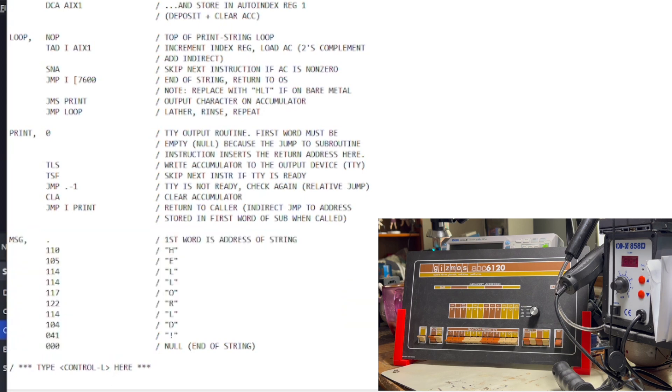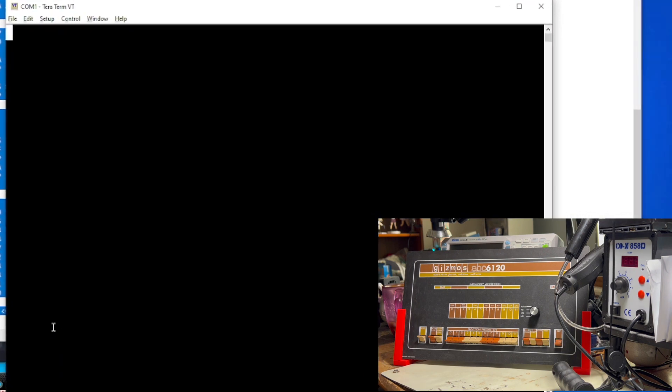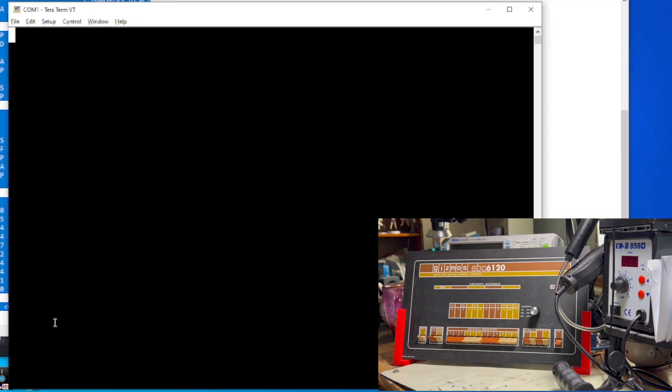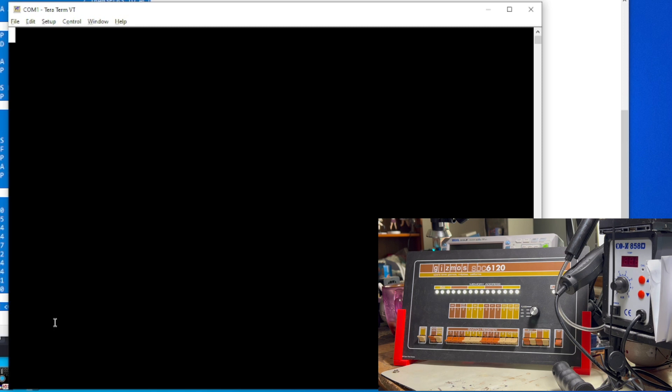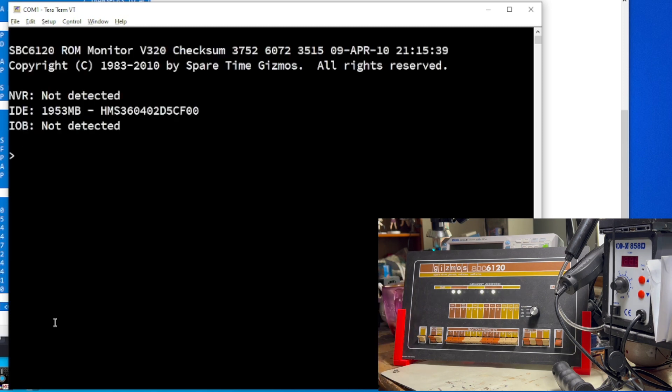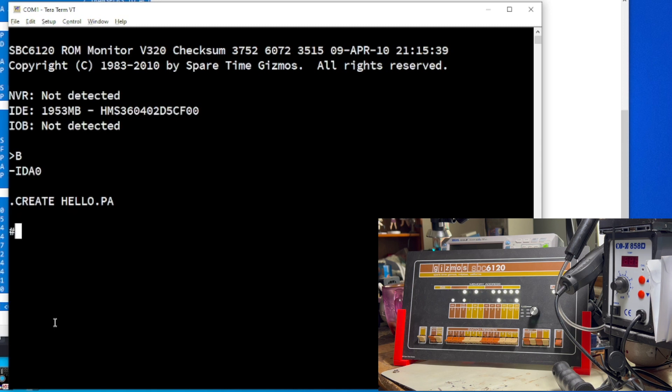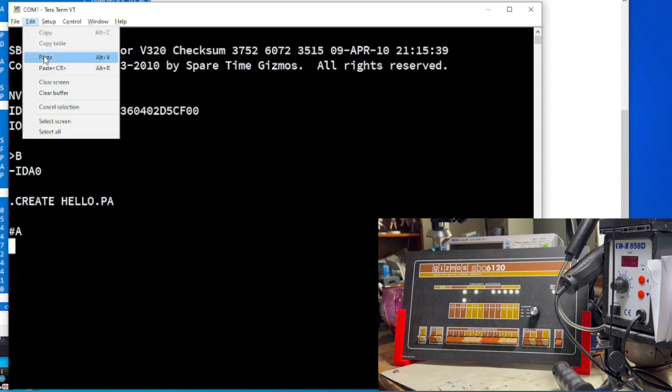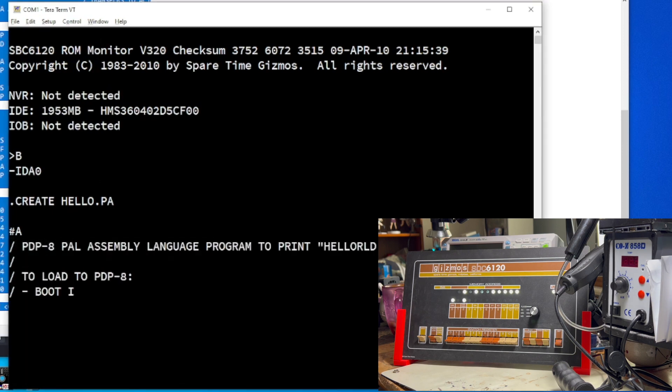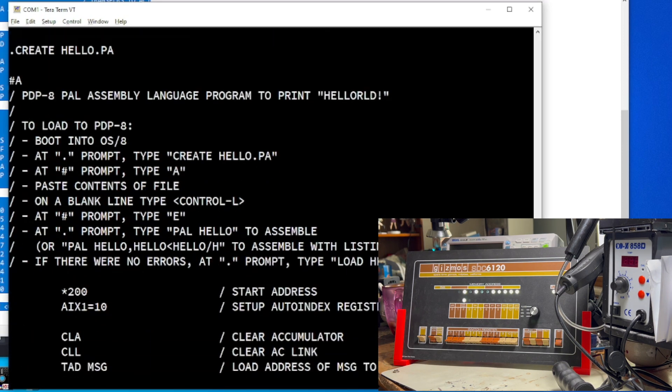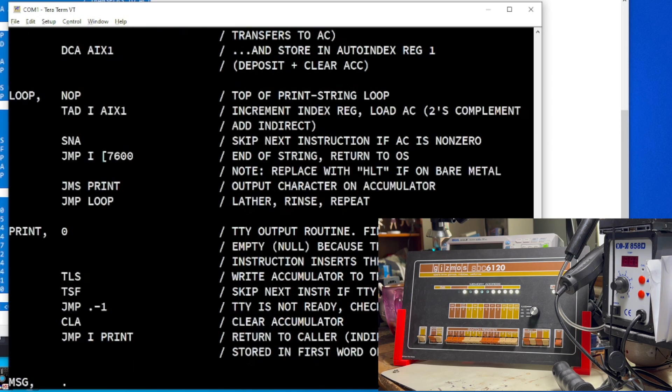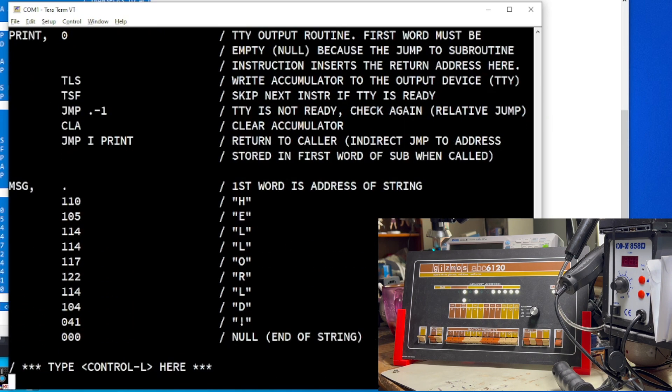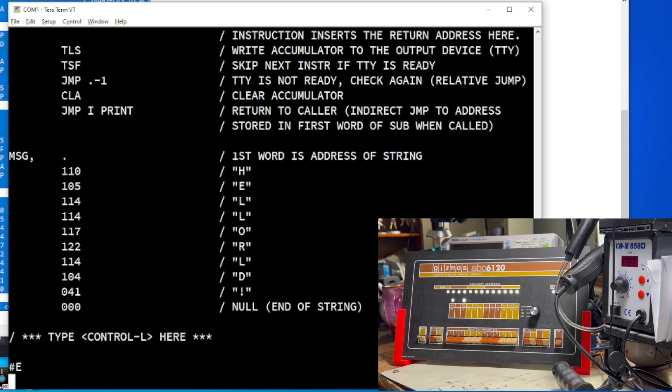So, yeah. Anyways, I'm going to copy this to the clipboard. I'm going to switch over to my terminal, and let's fire this puppy up. We're going to boot into OS 8. Create. And first thing we have to do is we have to create the file. So, create lo.pa. That's our editor, and we hit A for append. And I'm going to paste from TerraTerm. Hopefully, this will work. There we go. Watch the blinking lights. Okay. File is all uploaded. So, we hit control L to exit out of insert mode, and we hit E to exit out of the editor.